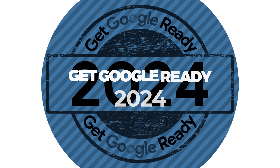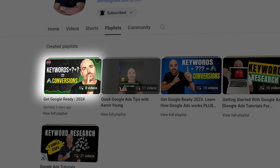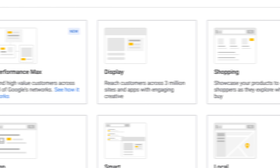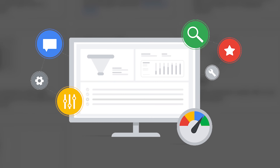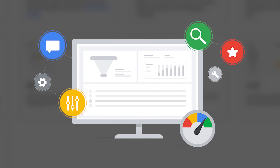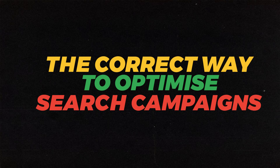Welcome back to Get Google Ready for 2024, which is the playlist where I take you through not only how to set up all of the different Google Ads campaigns that you'll need in 2024, but also show you how to optimize them so that you can get the best results for your business. In today's video, I'm going to be taking you through the correct way to optimize your search campaigns.